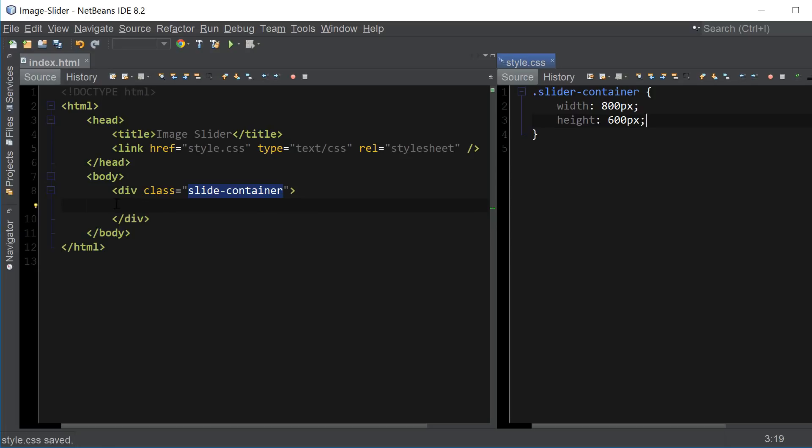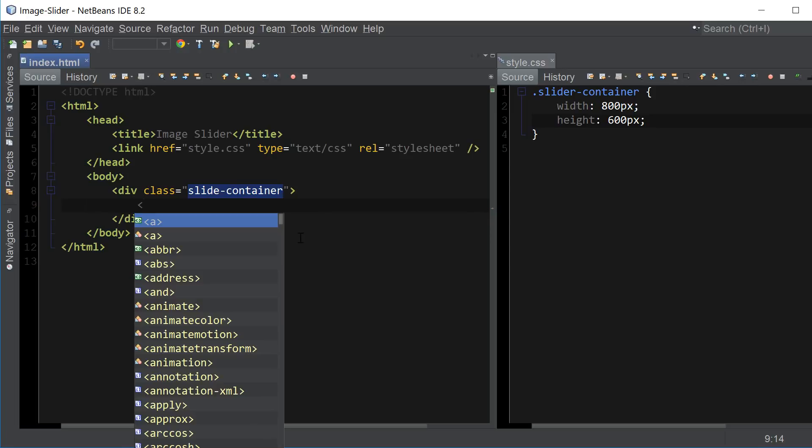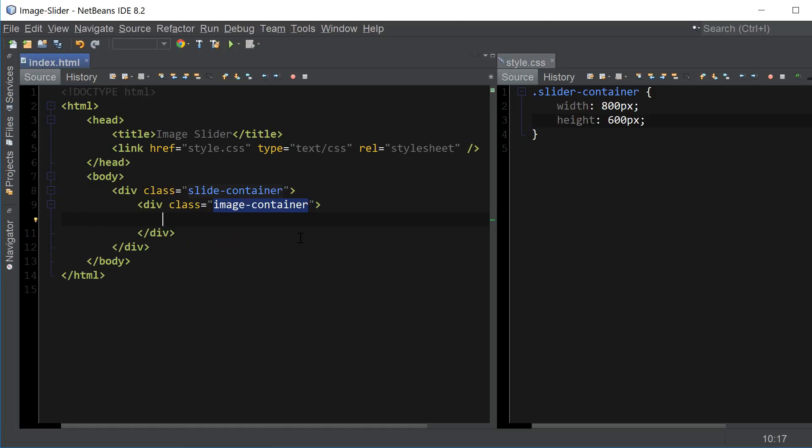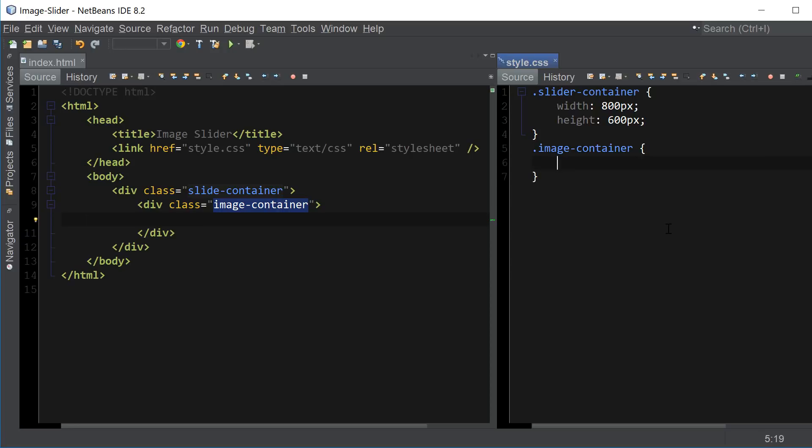Let's also create the image container which will contain all of our images. Okay so the width of this container should be based on how many images you have and what the combined width of those images is. So for example I have three images which are all 800 pixels wide so I want to multiply 800 by three and I get 2400 pixels.